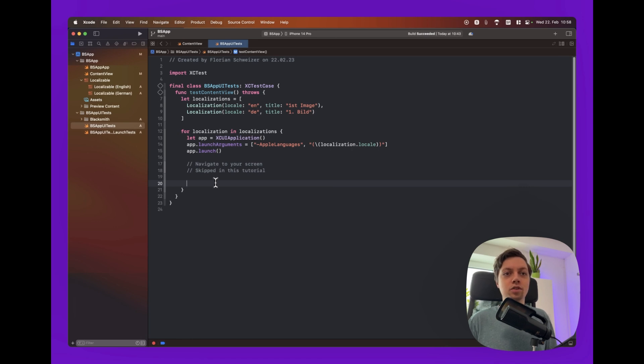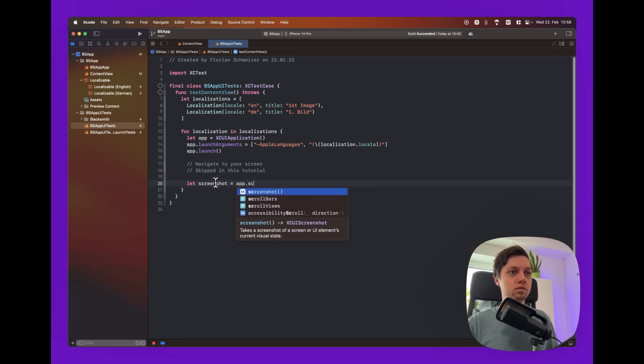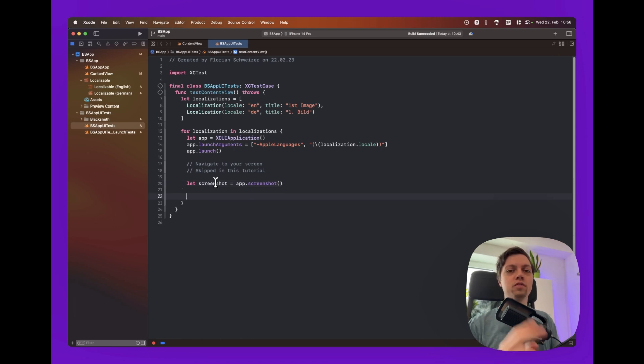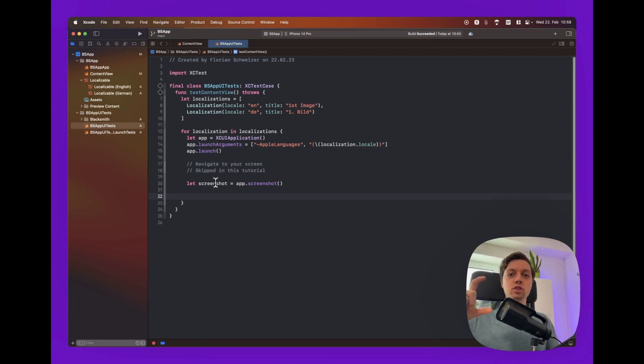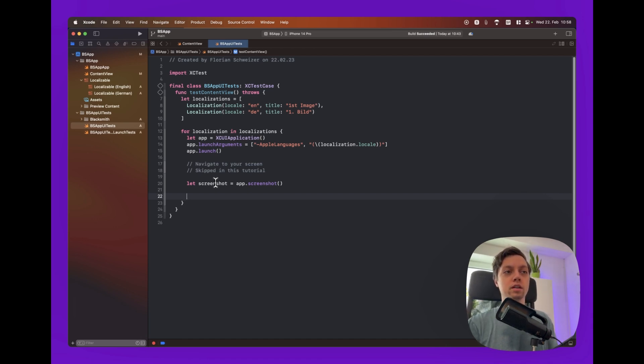Okay, the next step is to just create a screenshot like you would always do in your UI tests. So let's say let screenshot equals app.screenshot. Doesn't get any easier than this, right? From here on out we have two options. We can either use the built-in export with title which is just your screenshot, some background and a title above or below. Or you can create your own SwiftUI view and export that in the end. I will show you both approaches.